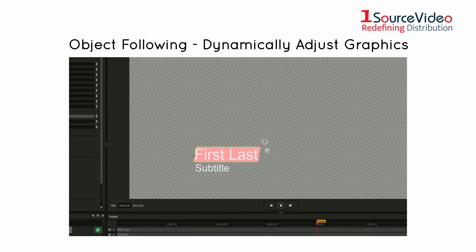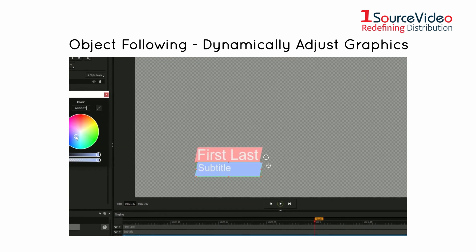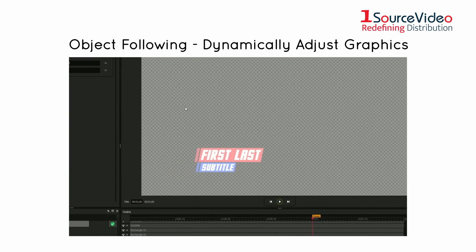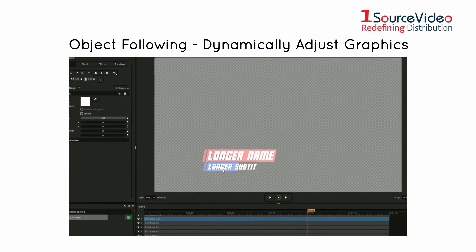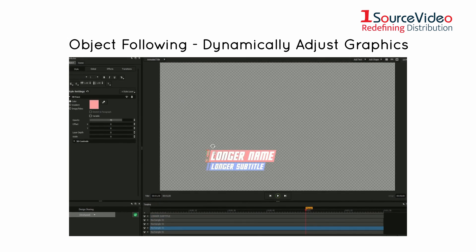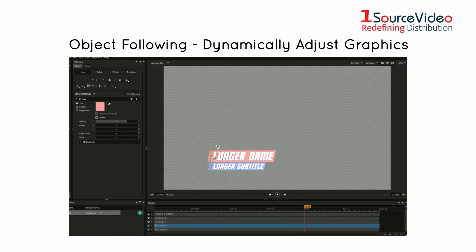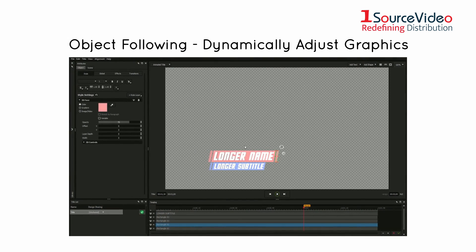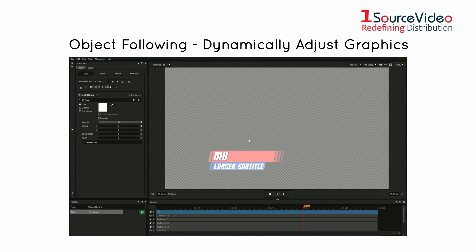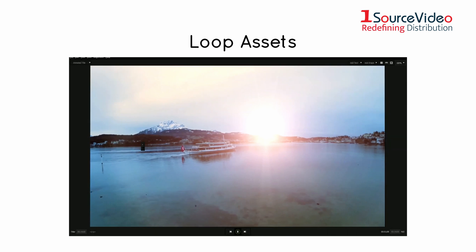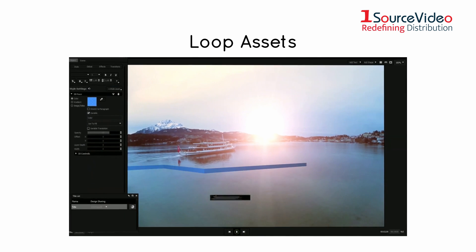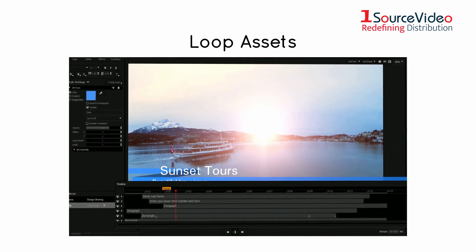Object Following dynamically adjusts graphics to fit text of any length. Reuse the same customized templates for multiple titles and avoid having to resize or re-render text, saving yourself time.